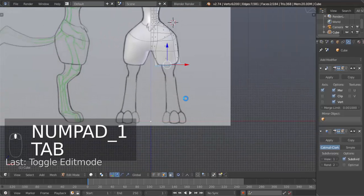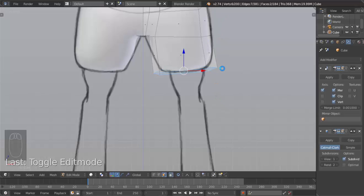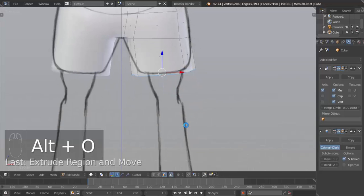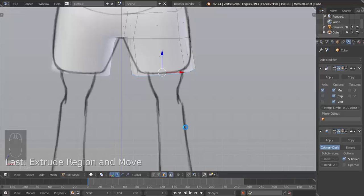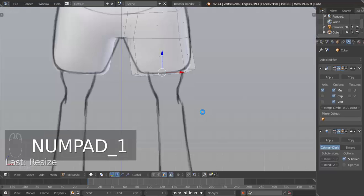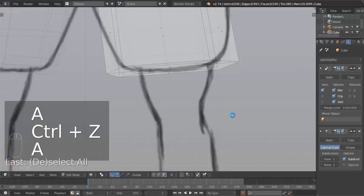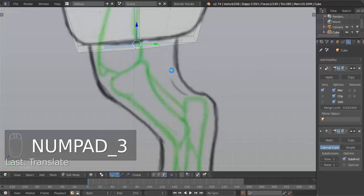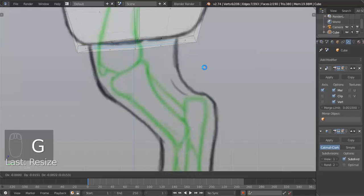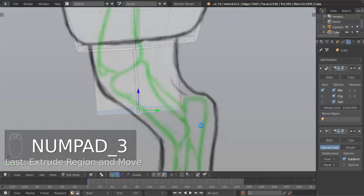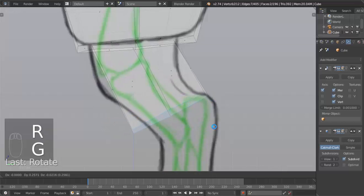Now we can just hit E for extrude and bring that down to about right there. Now we can hit R and rotate, move that right there, R and rotate again. Instead of scaling it down, we're going to go into edge select mode. This edge here — we're just going to move that in. And this edge here — going to move that in as well. Then we're going to hit Control-R, left click once, right click. Then select that edge there and move that out like so.